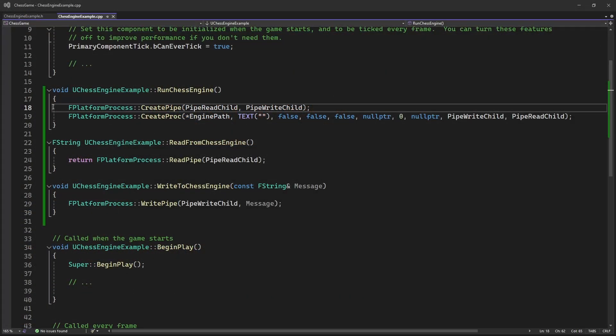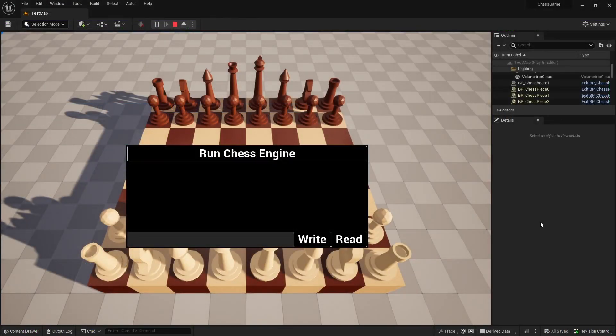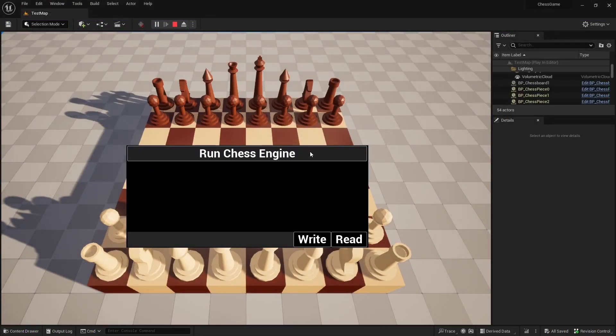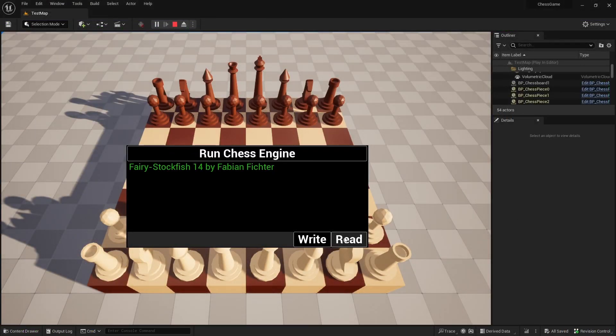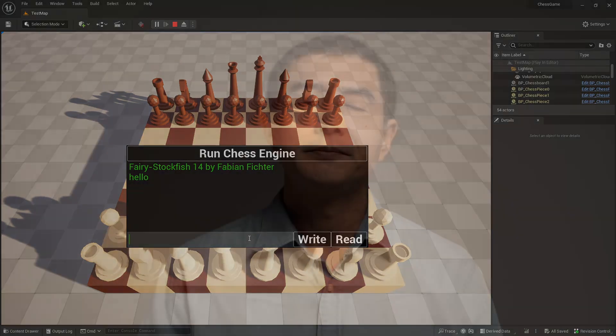So then I found this create pipe function and implemented it. And now, whenever I would run the chess engine, it would instantly close. But the read function would read the first output of the chess engine, or any input I tried to write to it. So after multiple days of unsuccessful attempts,